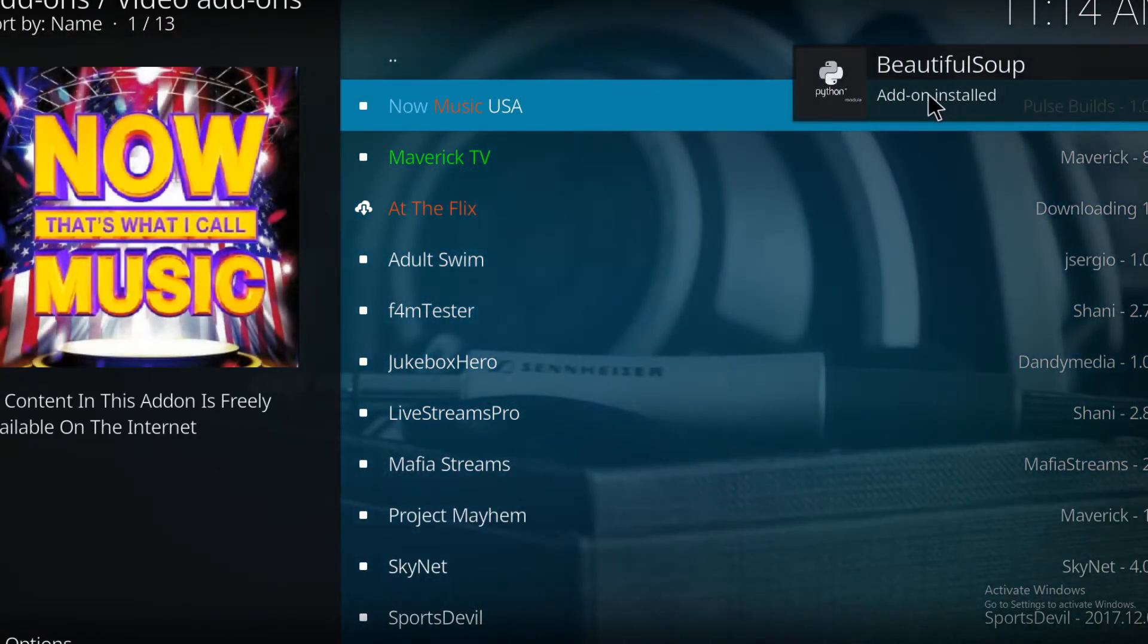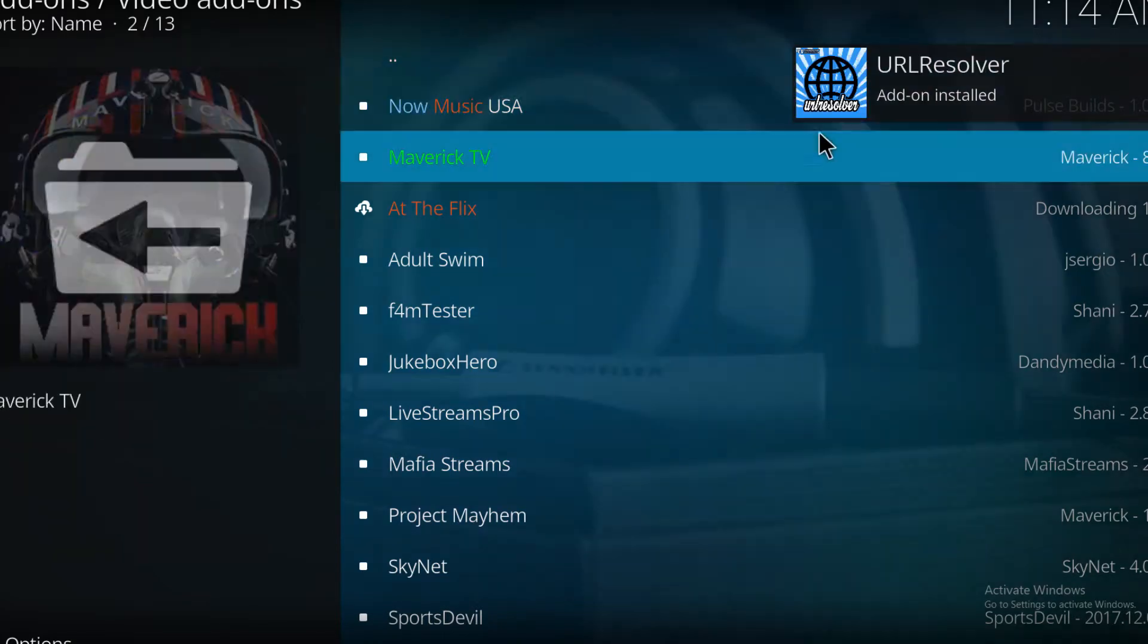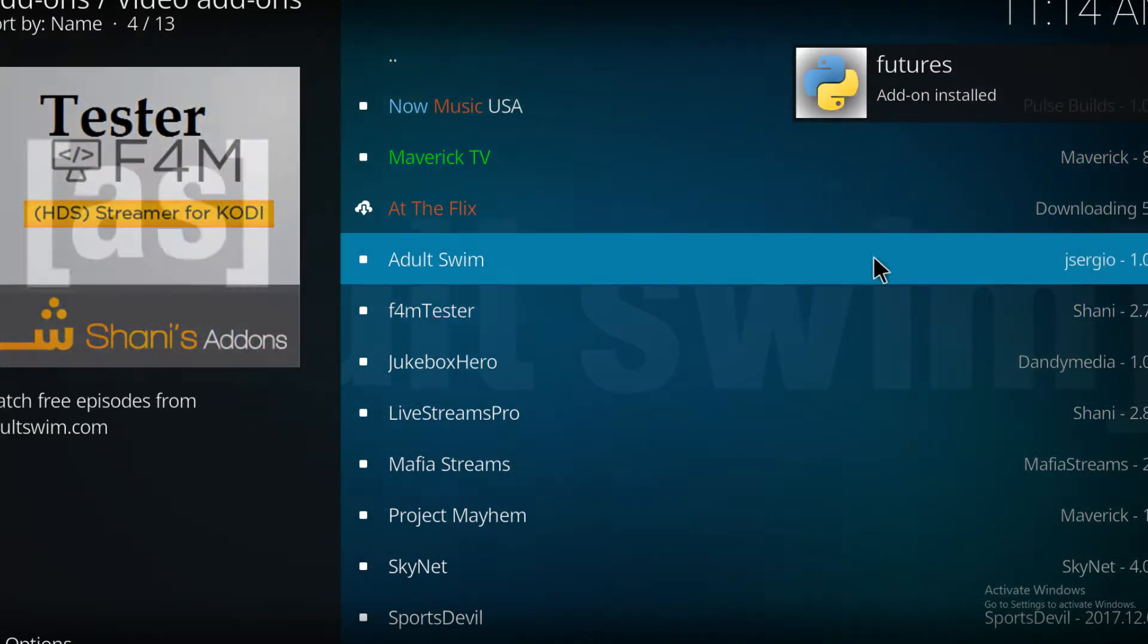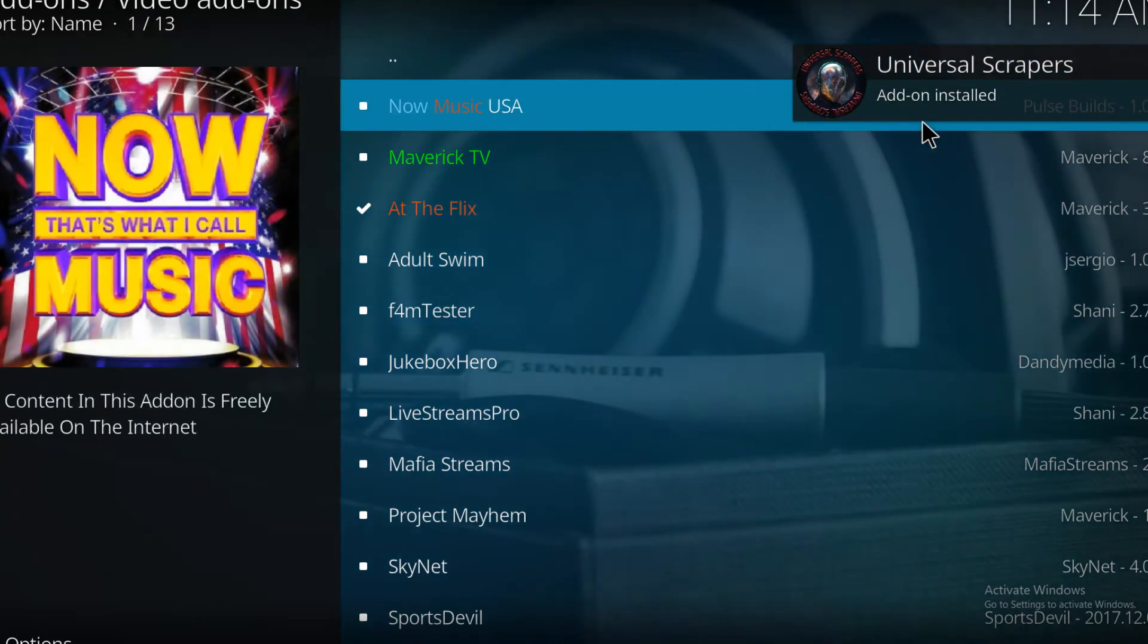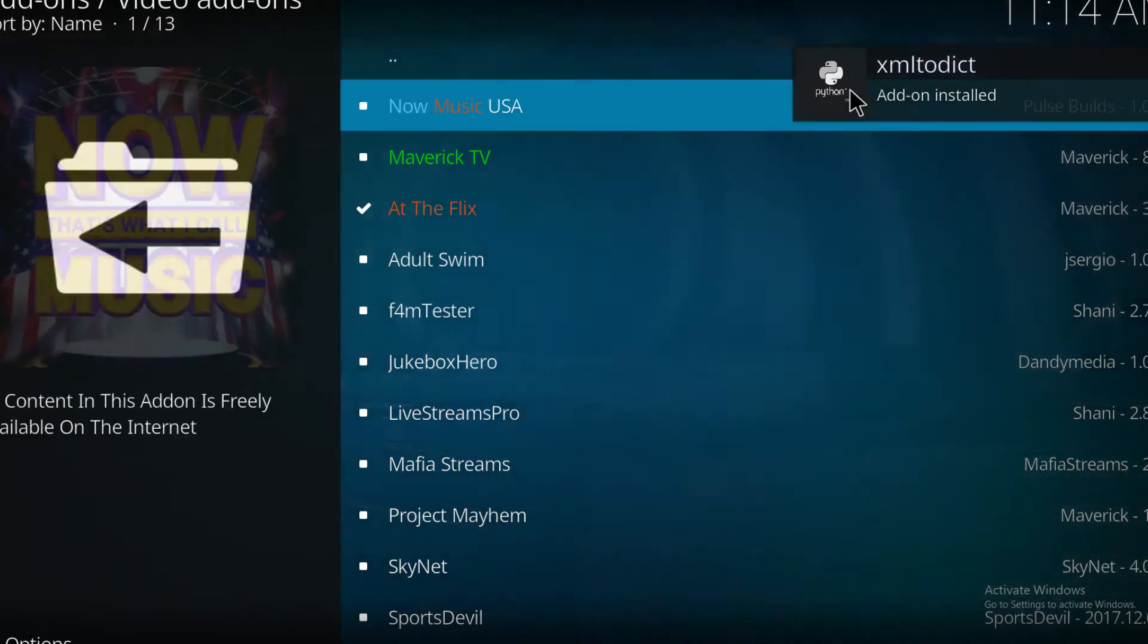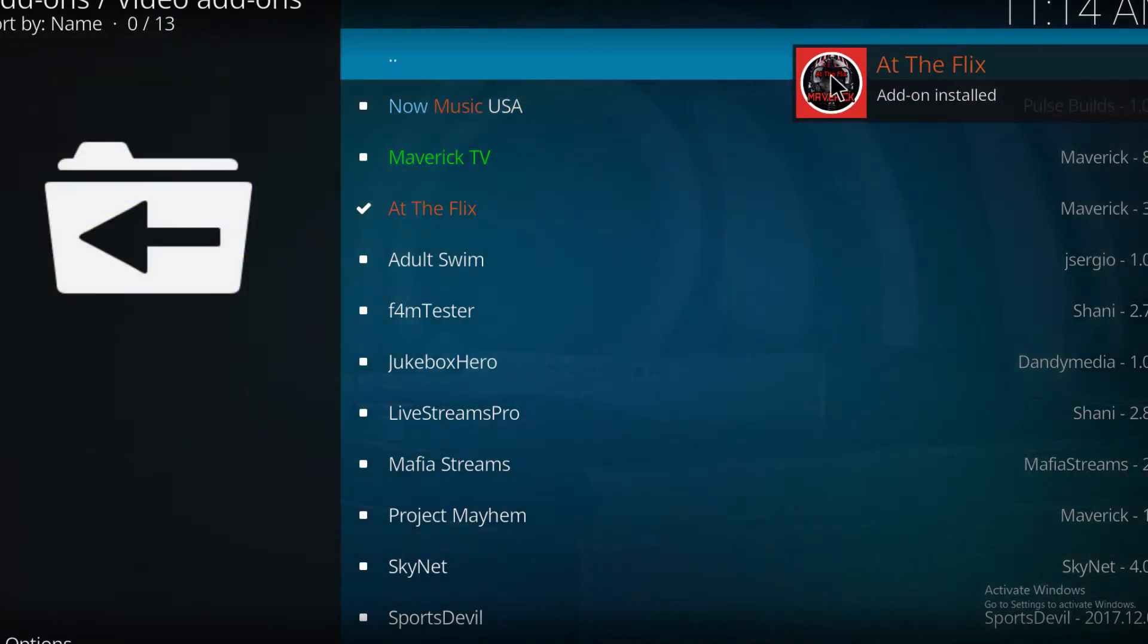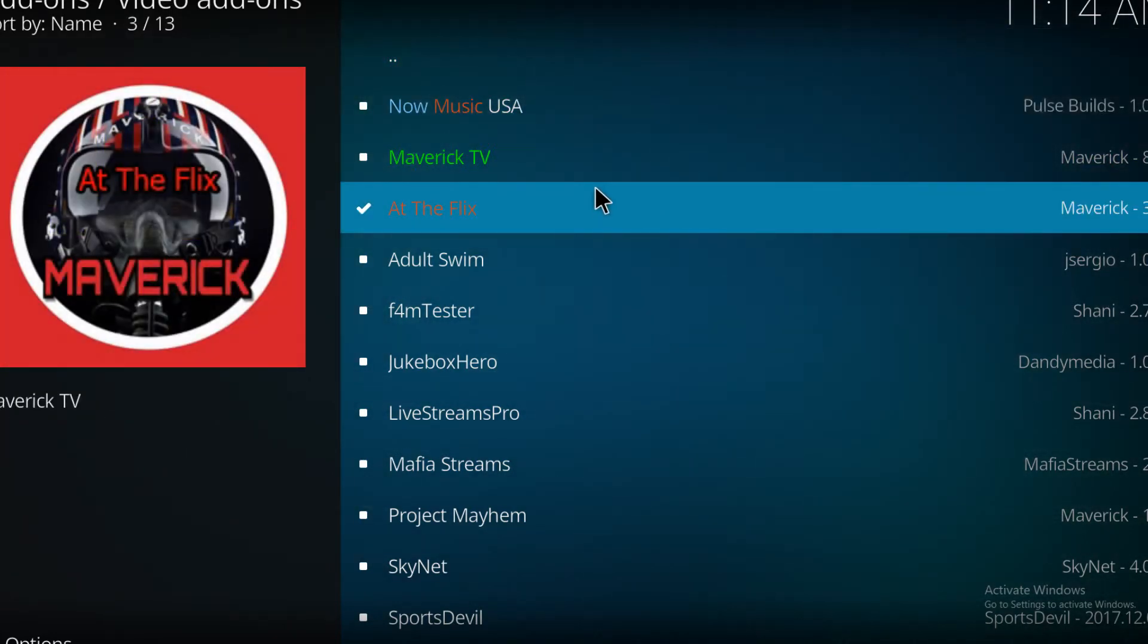That is completely normal. These additional extras are required for your main add-on to function, so do not worry about that, completely normal. So that's it, nice and simple guide.